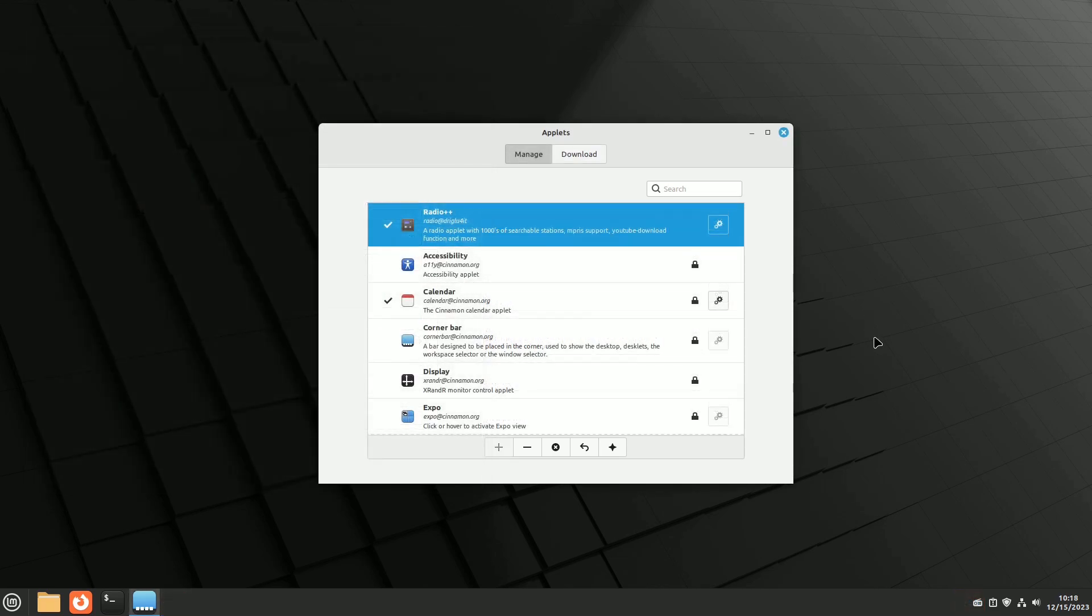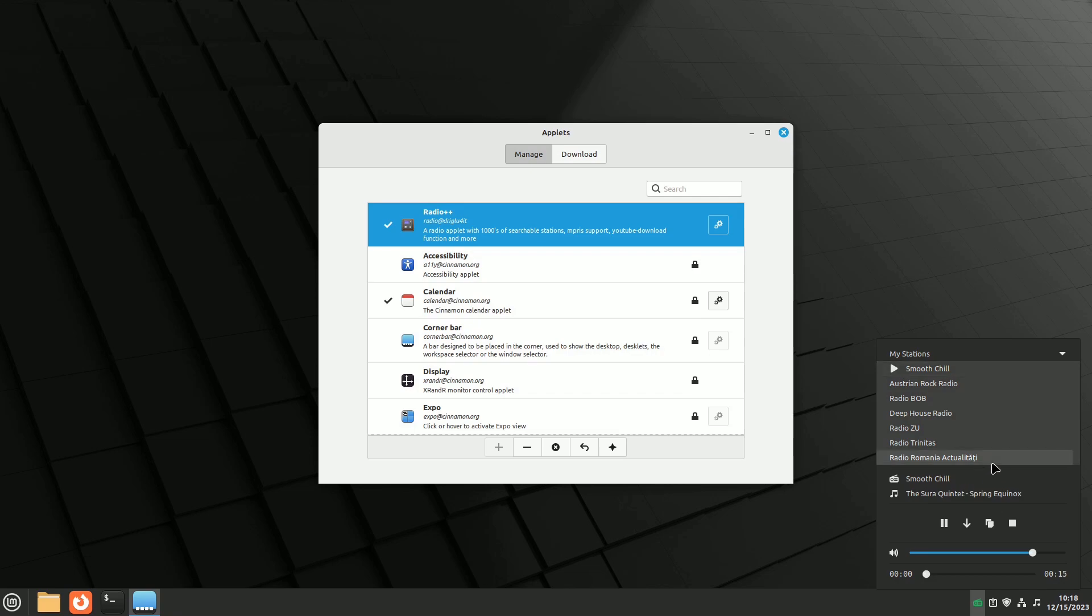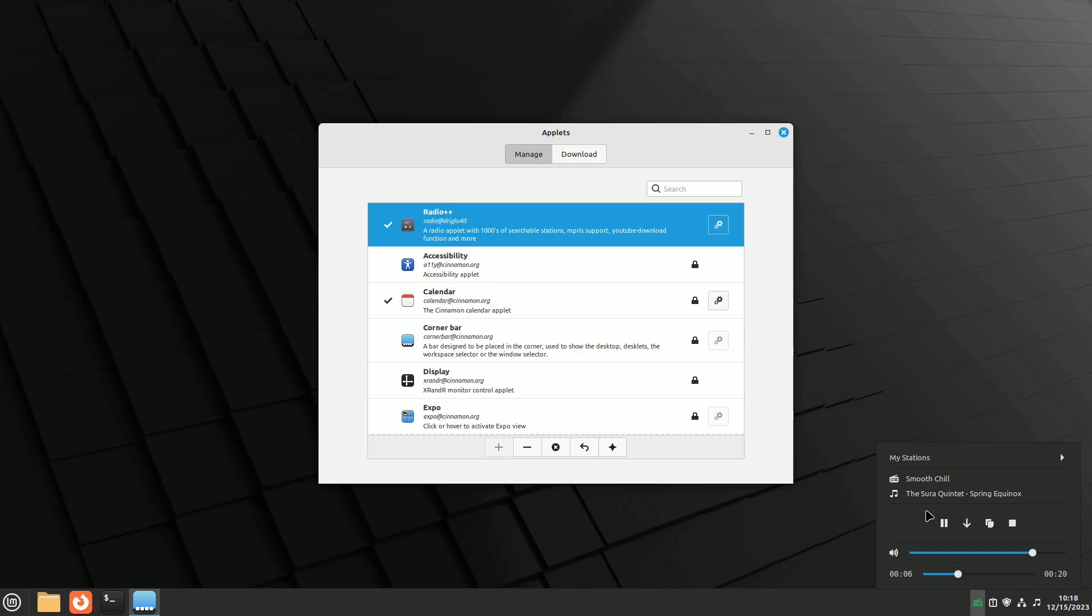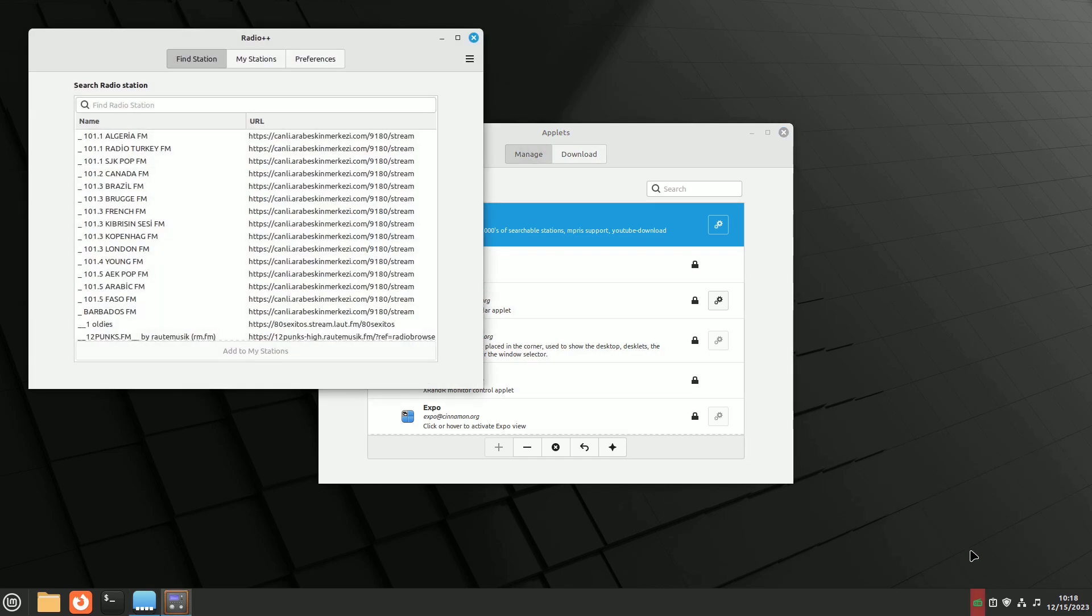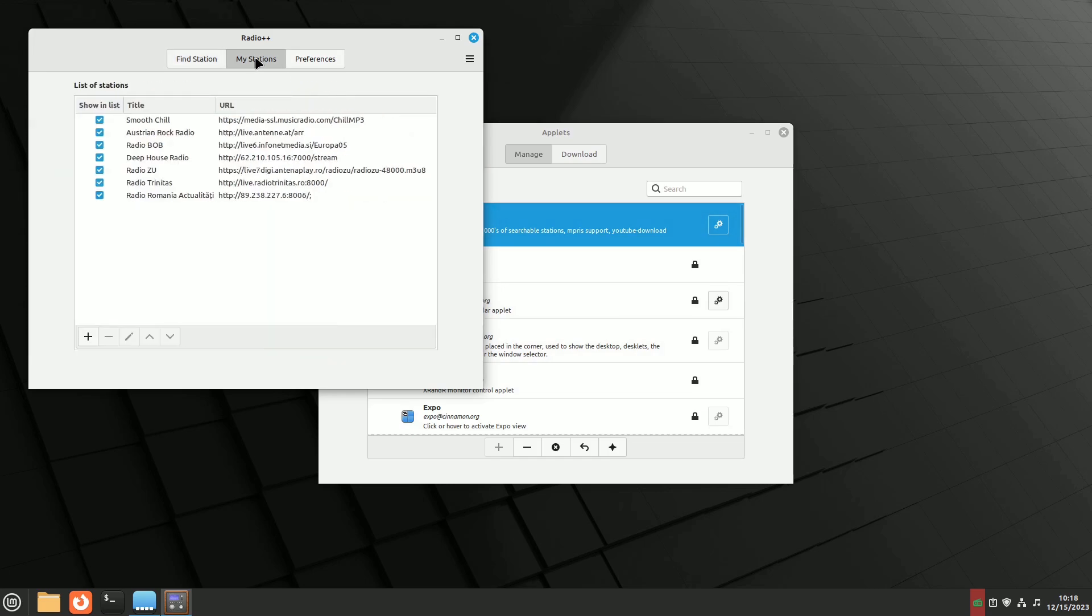Radio++ is a great find, integrating a browser and search engine for thousands of radio stations. It allows you to quickly find and add your favorite stations, displays artist and title information, tracks like songs, and even supports song downloads.